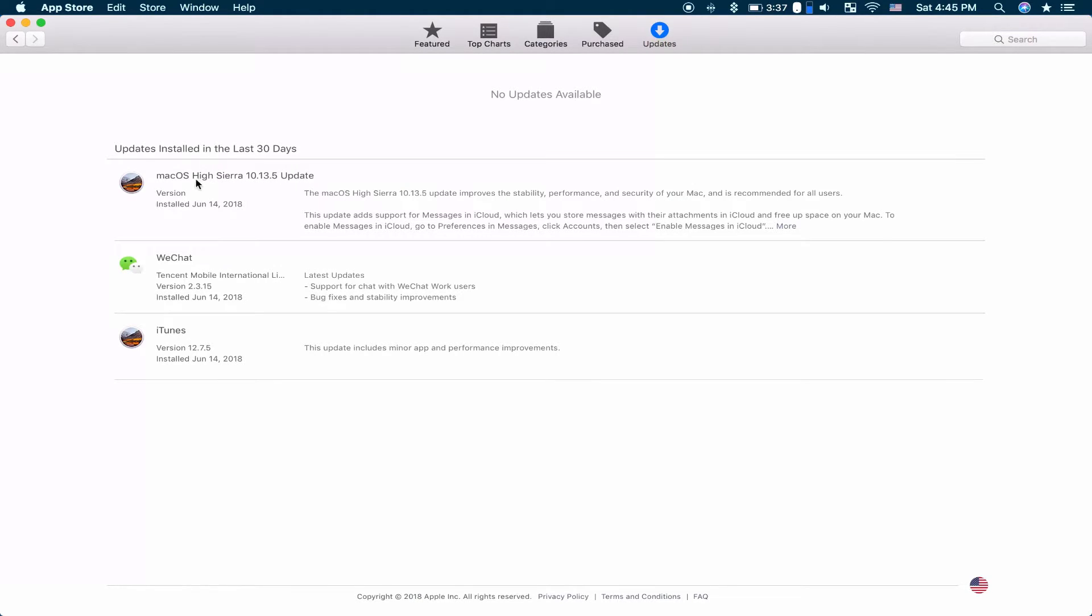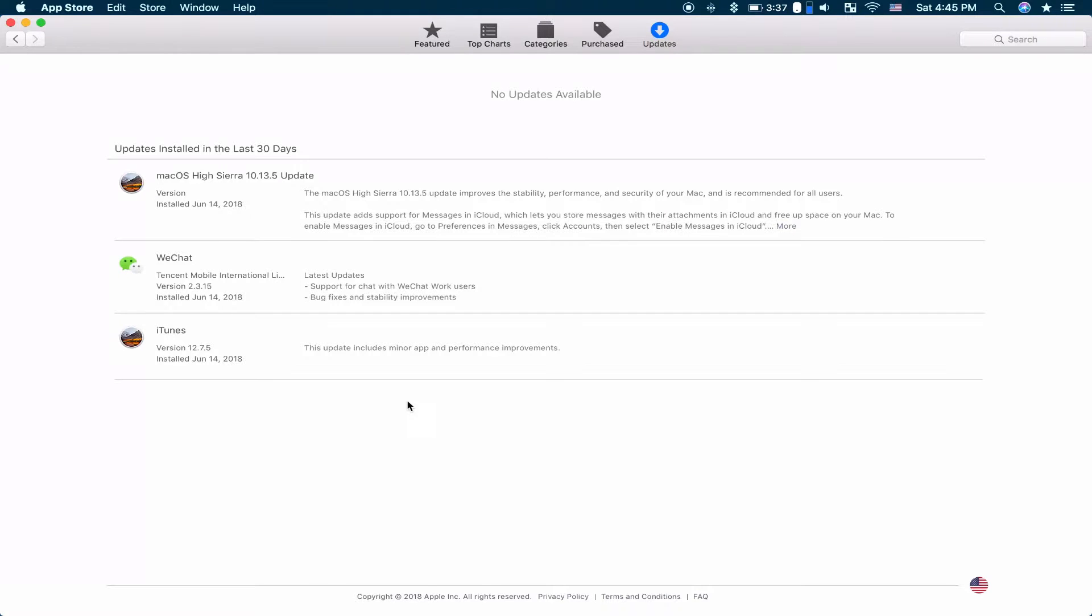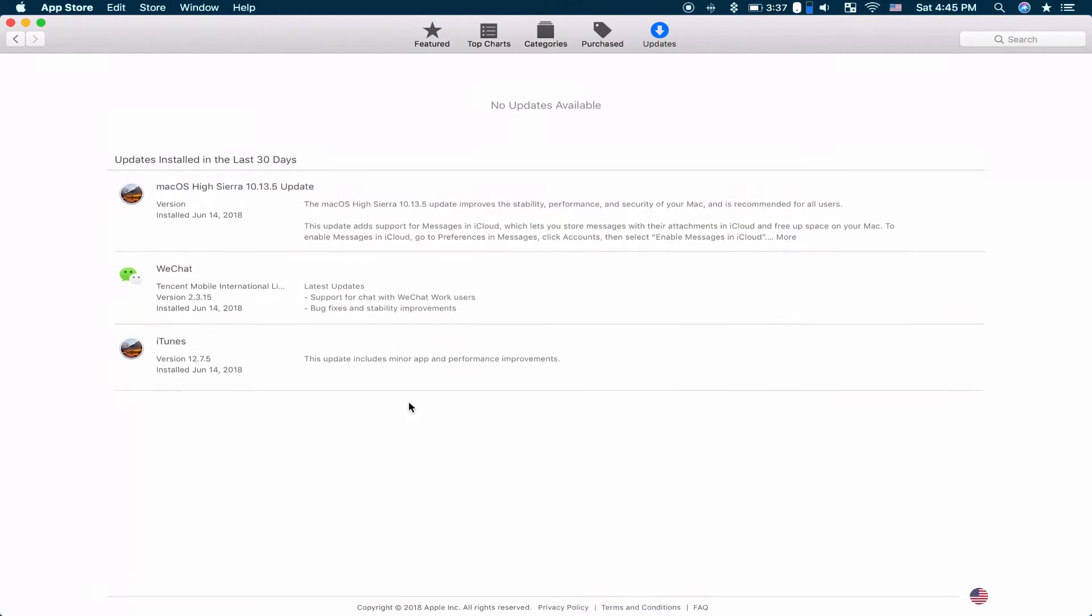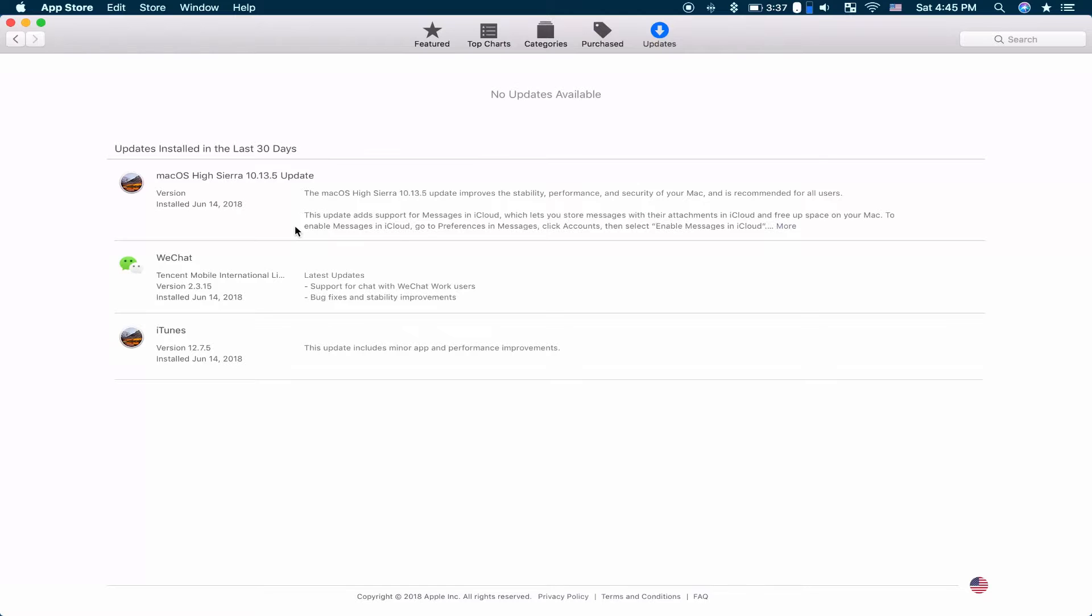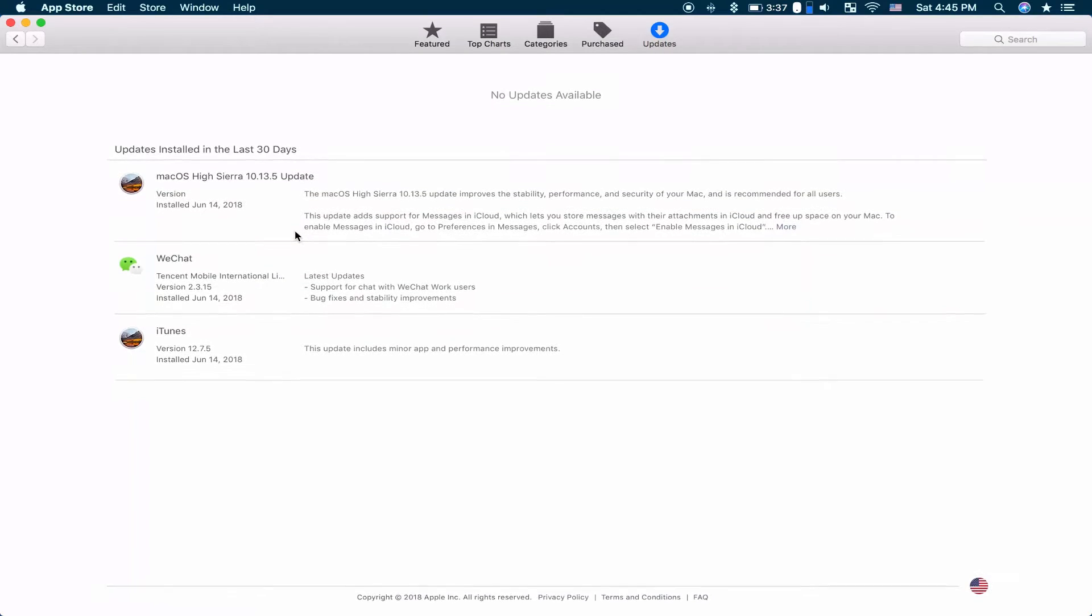You can update by going to the App Store, then go to the Updates section, and you should see all the apps and software updates that you can install.